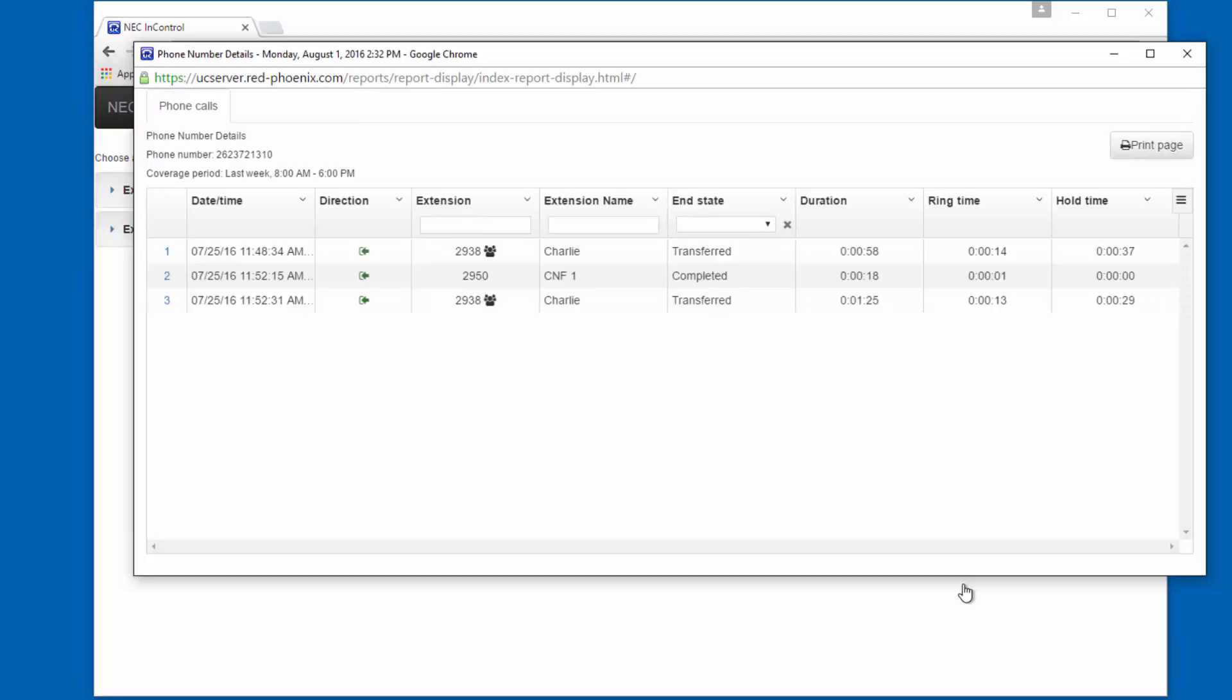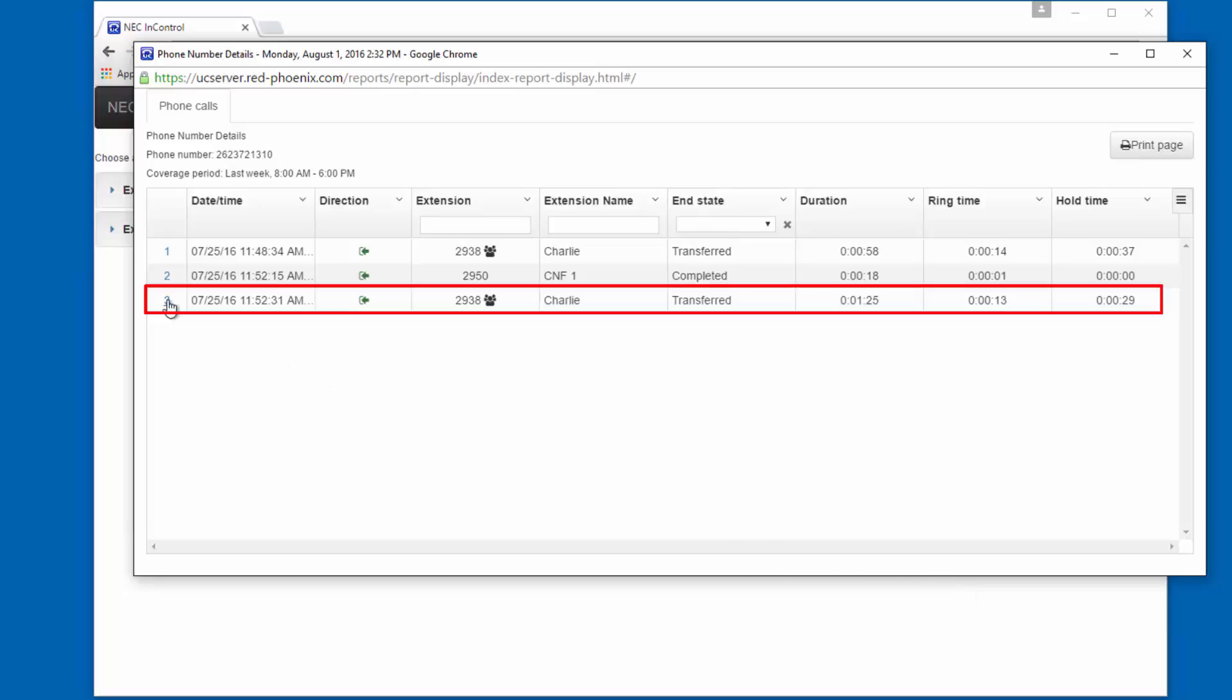We see this customer called in several times last week. This is the record we want to view, which is the last time the customer called us.